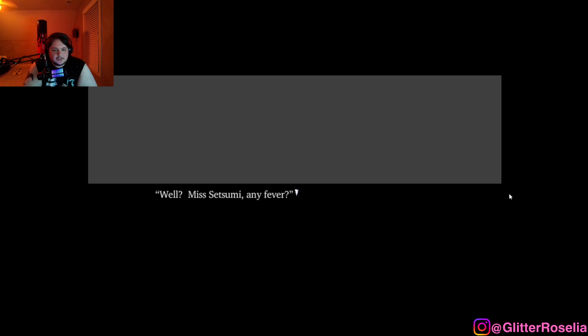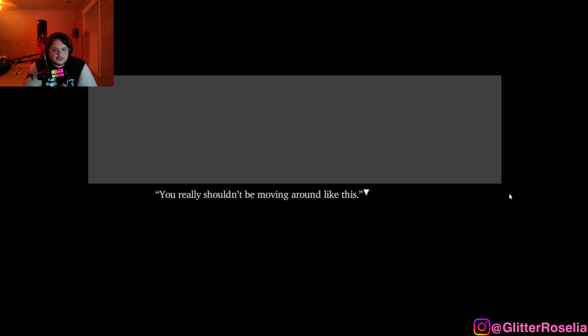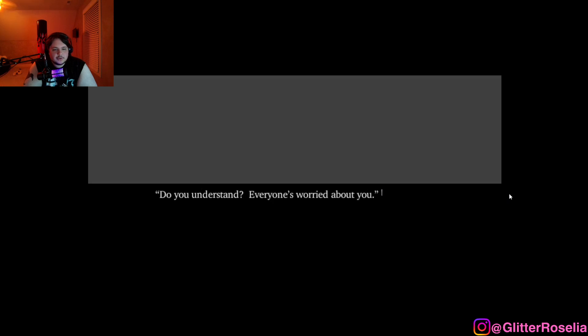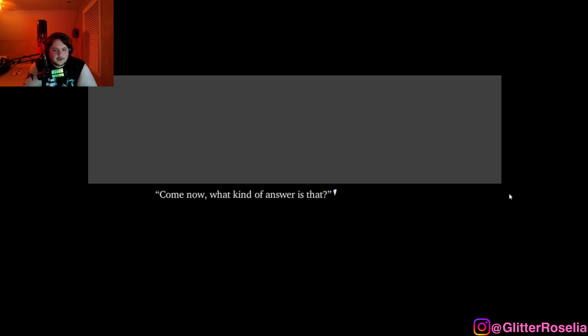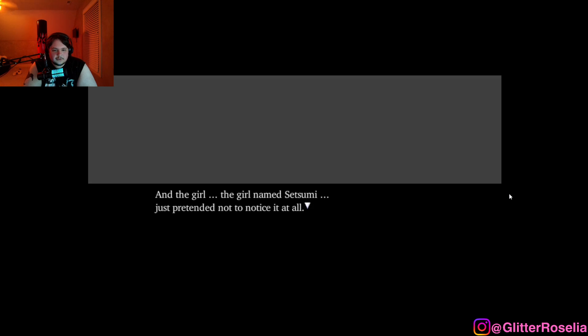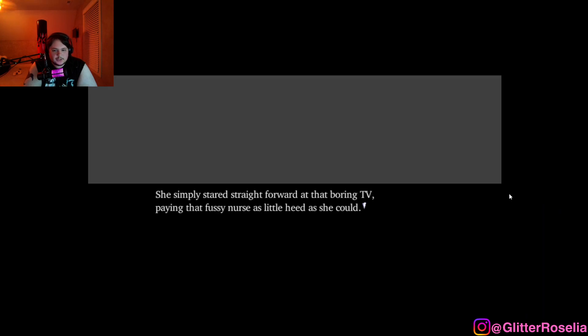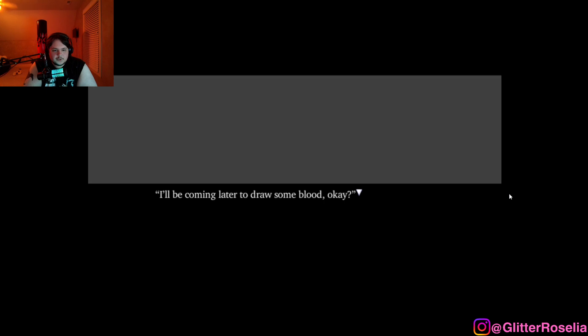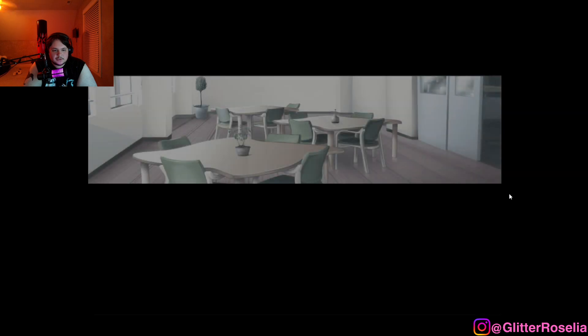I'm fine. No fever. Setsumi. So that was her name. You really shouldn't be moving around like this. Do you understand? Everyone's worried about you. Well, whatever. Come now, what kind of answer is that? Oh, children these days. The nurse continued to scold and henpeck for some while longer. And the girl, the girl named Setsumi, pretended not to notice it at all. She simply stared straight forward at that boring TV, paying that fussy nurse as little heed as she could. I'll be coming later to draw some blood, okay? With those words, the charge nurse went back to the nurse's station.